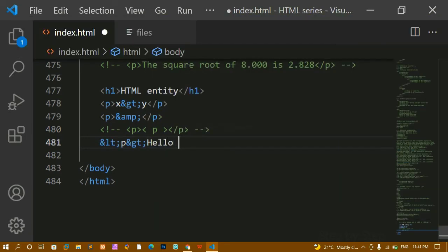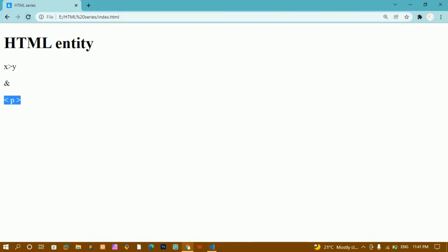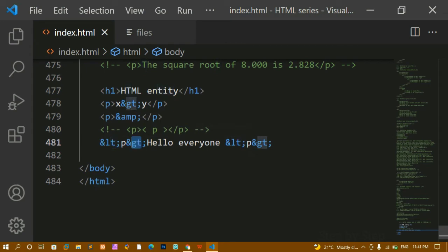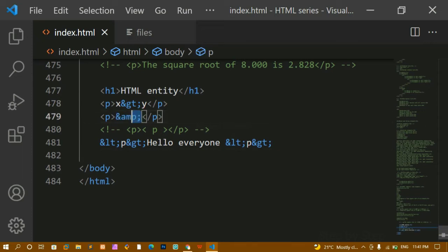Let me write 'hello everyone' inside a paragraph tag using entities — `&lt;p&gt;hello everyone&lt;/p&gt;`. I'll copy and paste it, save and refresh — you can see I'm getting the output with the tag displayed literally. So this is how we use entities: `&lt;` for less-than, `&gt;` for greater-than, and `&amp;` for ampersand. You can use the ampersand entity when comparing, like with AND operators.